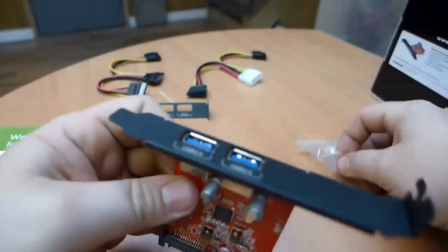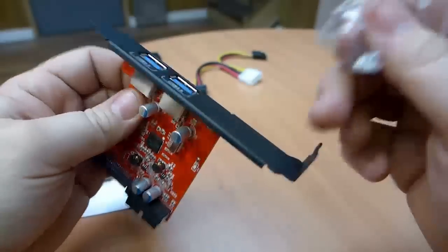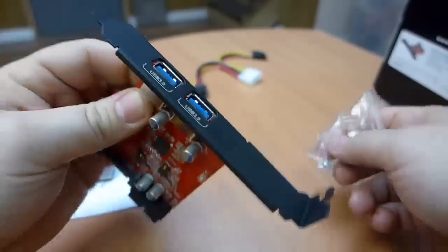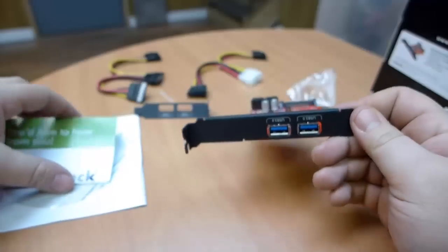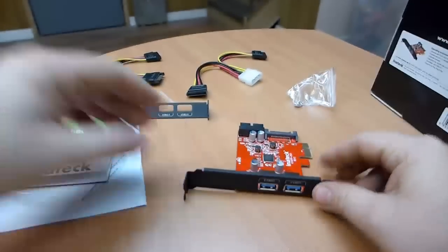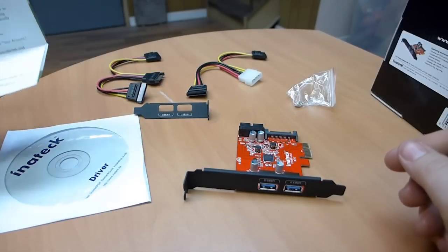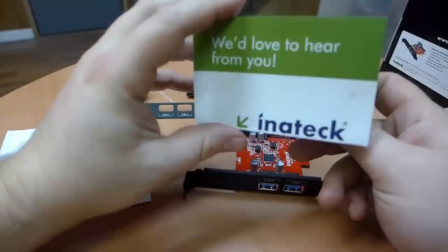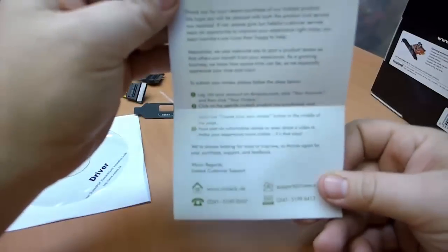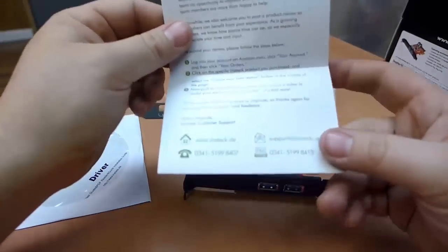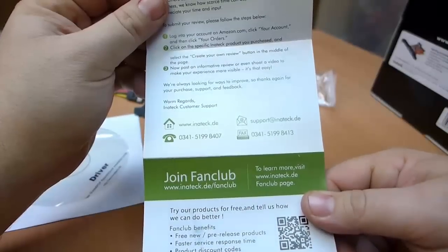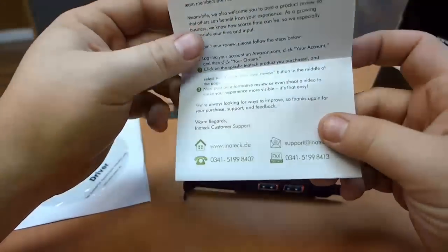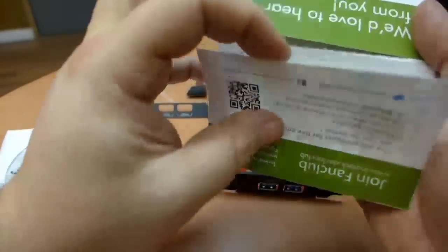So it comes with both of those and then we just have the couple of screws to mount the expansion card face into the back of your case if you need them. The case I'm going to be using is tool-less so they'll just snap in. There's also just a little comment card we'd love to hear from you encouraging you to contact Inatek with any questions. Also encouraging you to leave a review on Amazon written or video.